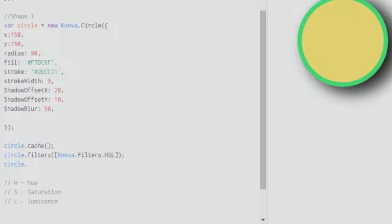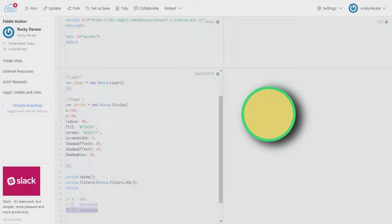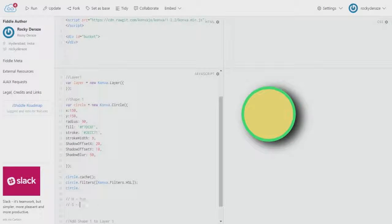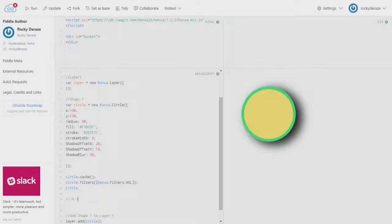Luminance means the amount of brightness that is there, so we were dealing with brightness before and it is somewhat similar. Saturation tells you how much color should be present in your element, and hue decides the actual type of color that is present in your element.